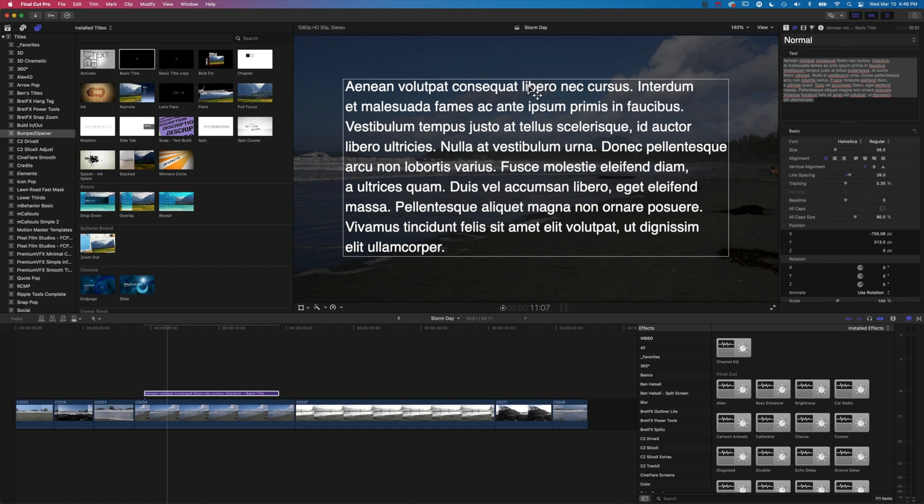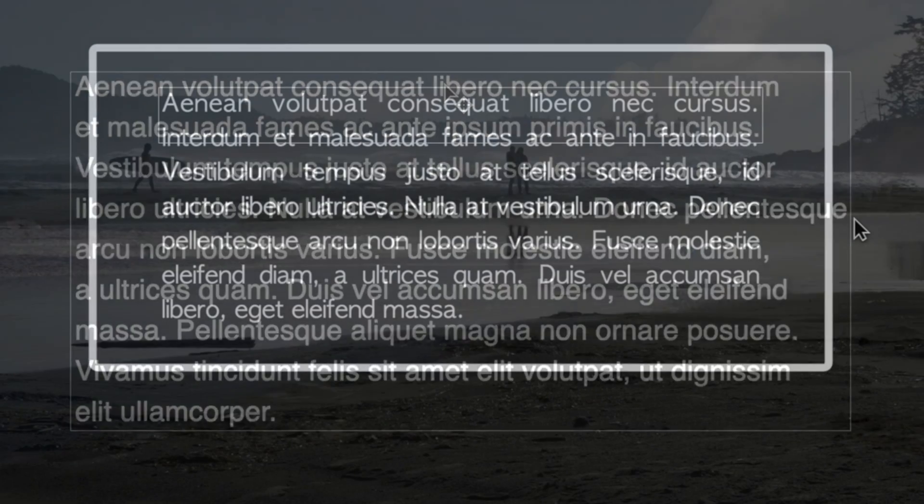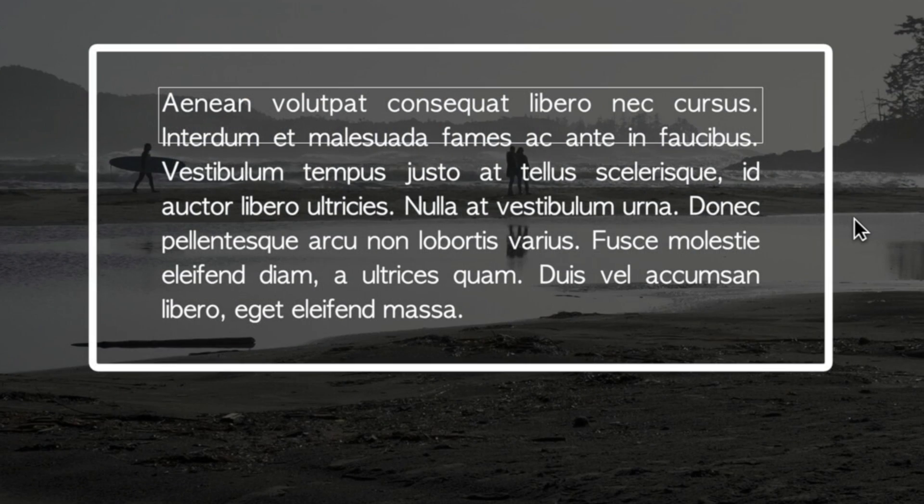Hey, it's Ben here, and in this very quick tutorial, we're gonna have a look at how we break text to different lines in Final Cut Pro X. Now, there's a couple of different approaches to doing this.